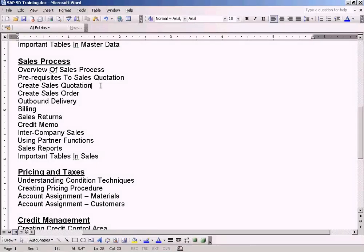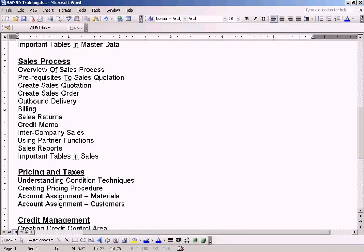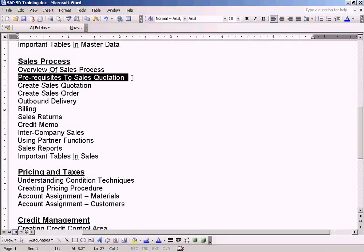Before we go to the topic of creating a sales quotation, we have some prerequisites that we need to complete. I've created a new topic called 'Prerequisites to Sales Quotation' where I'll explain what those prerequisites are before we go and create a sales quotation.